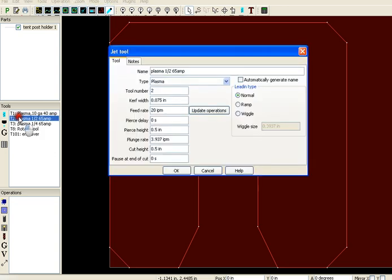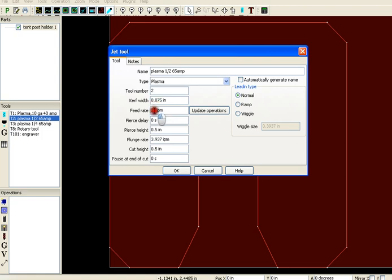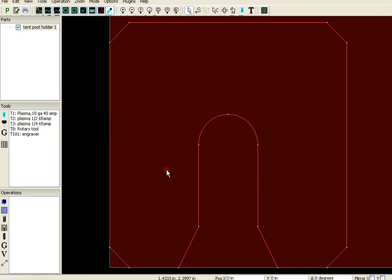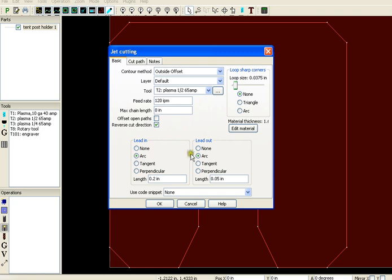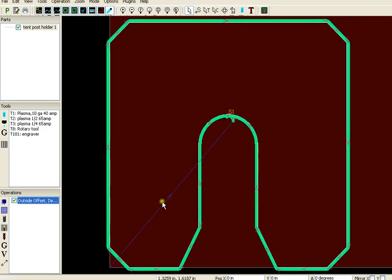I'm going to select the tool that I want and I like everything I see here. Curf width and what I want to do is just change the speed, the feed rate. Then I'm going to come down and set up an operation outside offset default layer because I only have one layer. There's the tool that I had selected, the feed rate, and arc in and arc out. And I like that.